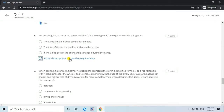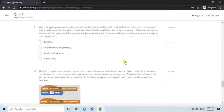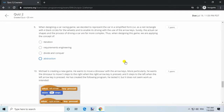Question 9. When designing a car racing game, we decided to represent the car in a simplified form, i.e. as a red rectangle with four black circles for the wheels, and to enable its driving with the use of the arrow keys. The actual car shapes and the process of driving a car are far more complex. Thus, when designing this game, we are applying the concept of abstraction.